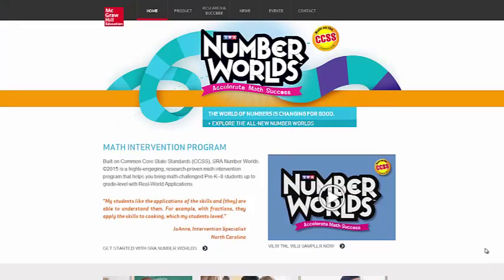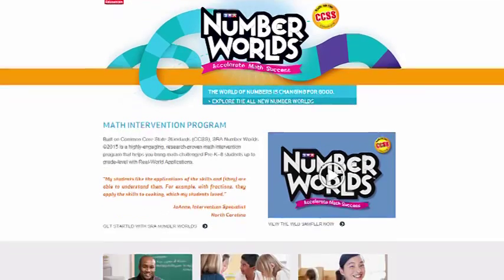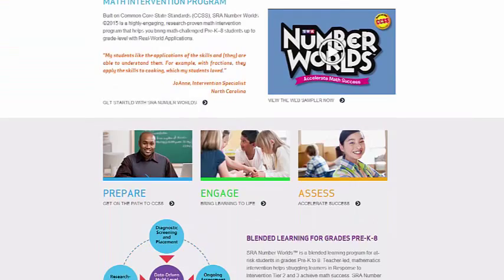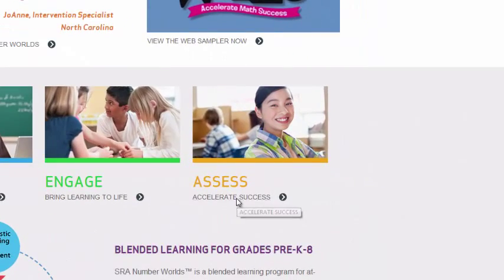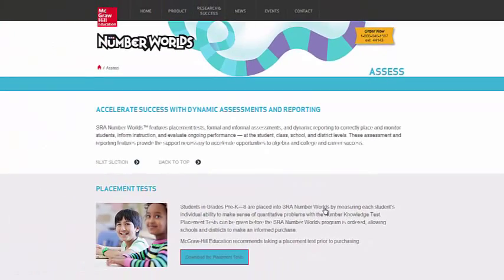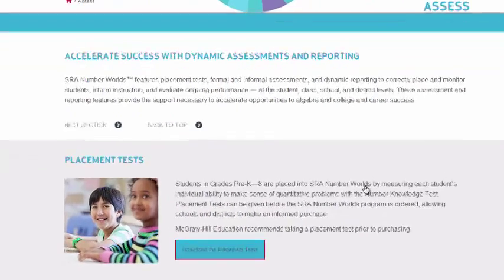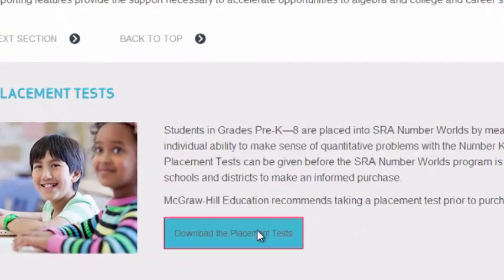You can access the Number Worlds placement test online at MHEonline.com/NumberWorlds, and you'll land on the home page. Once you land there, go ahead and scroll down, find the word 'Assess,' and click on it. Once you click on it, you'll have the ability to download the placement test.